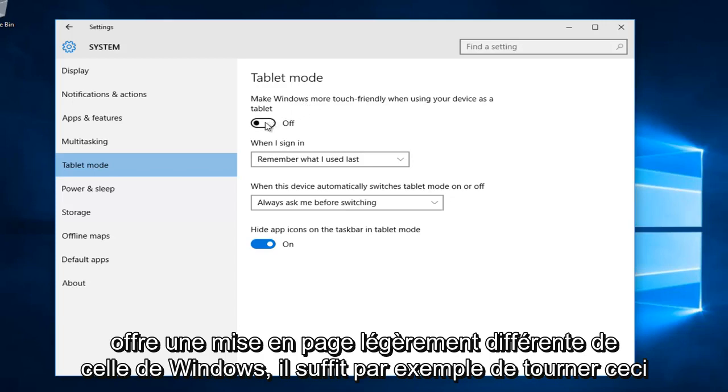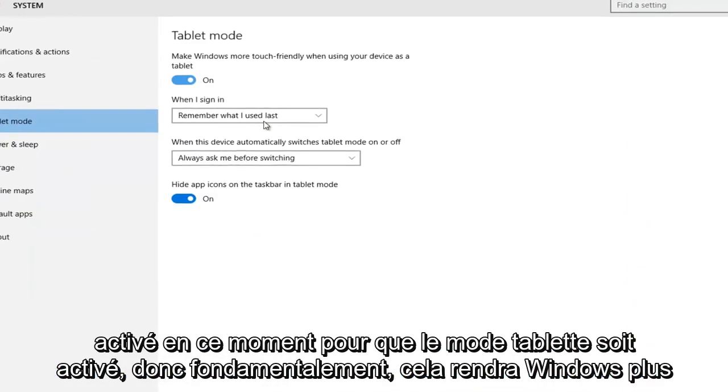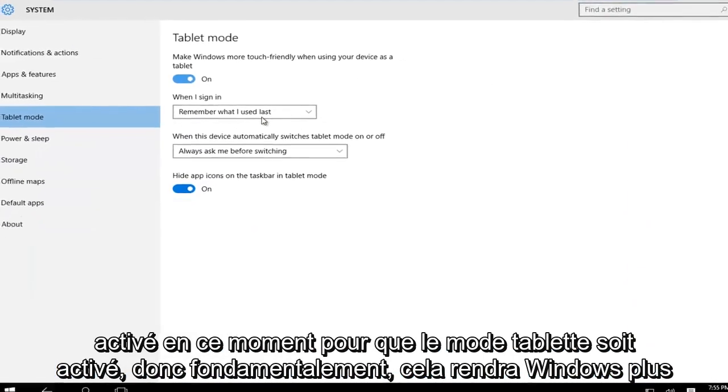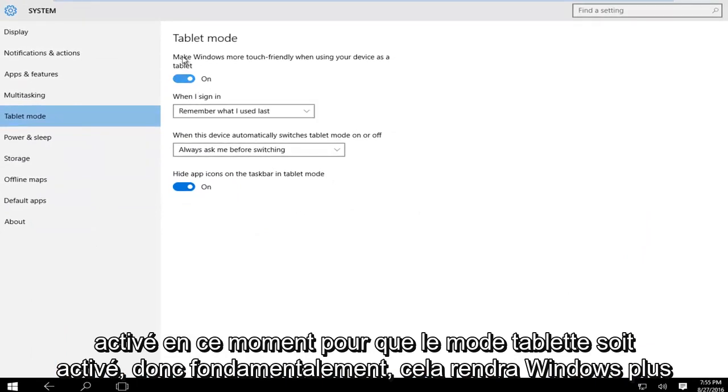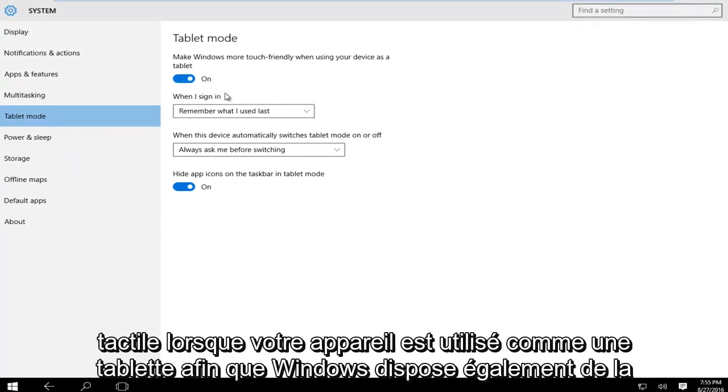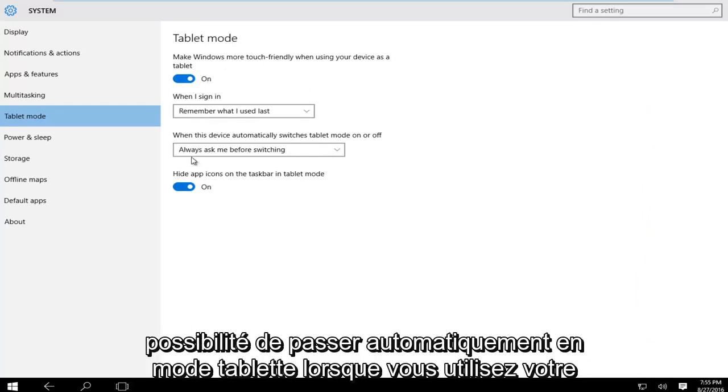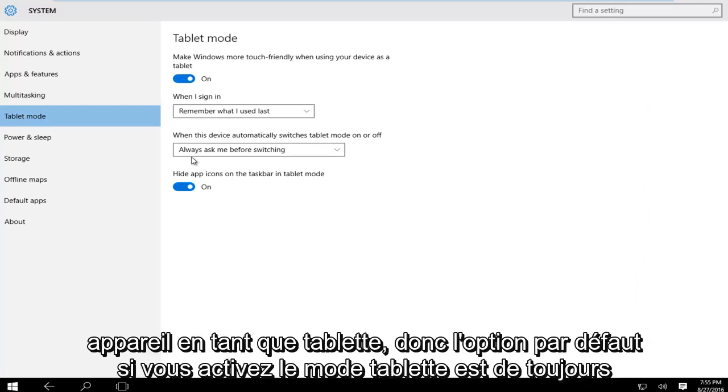Let's just for example turn this on right now. Tablet mode is enabled. This will make Windows more touch friendly when your device is used as a tablet. Windows also has the ability to automatically switch to tablet mode when you're using your device as a tablet.